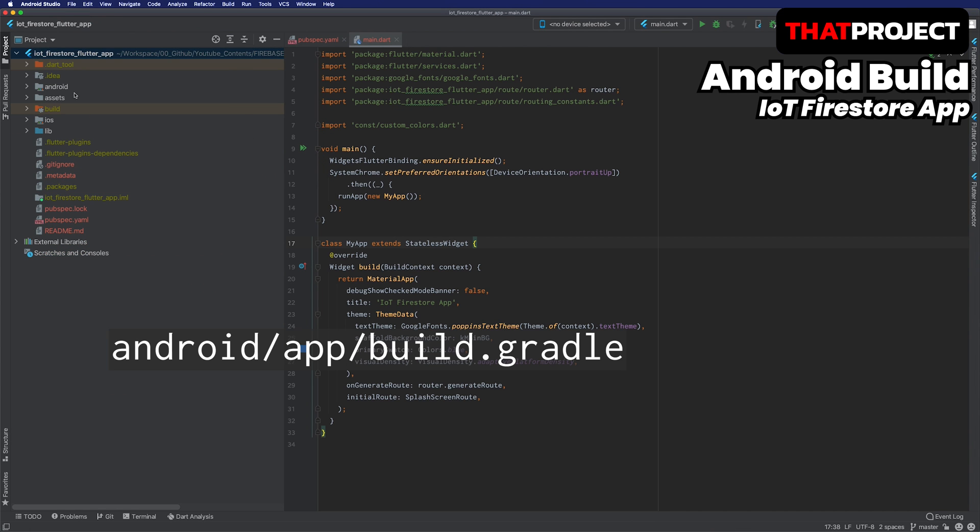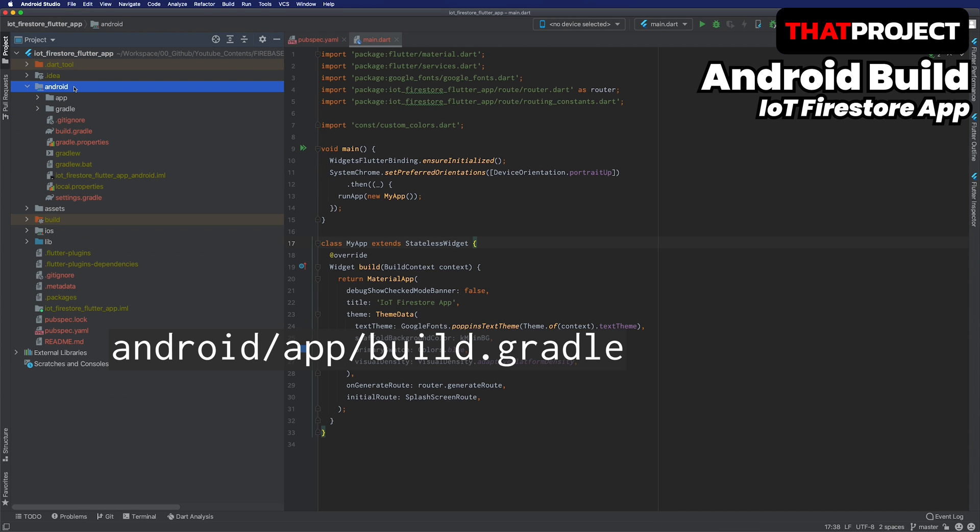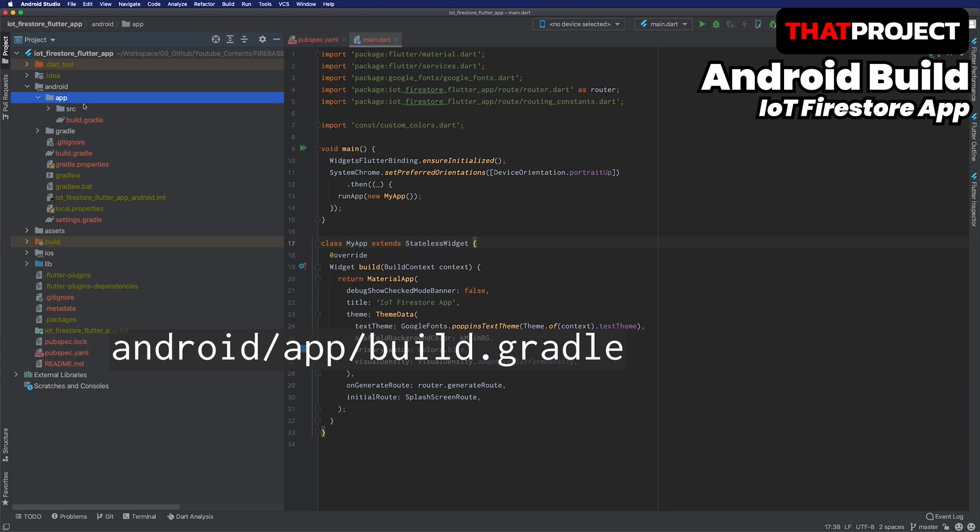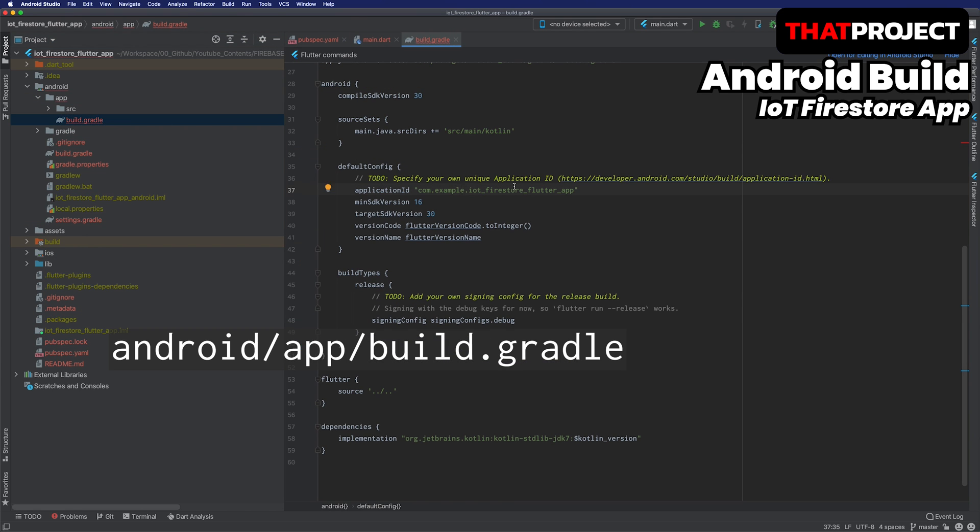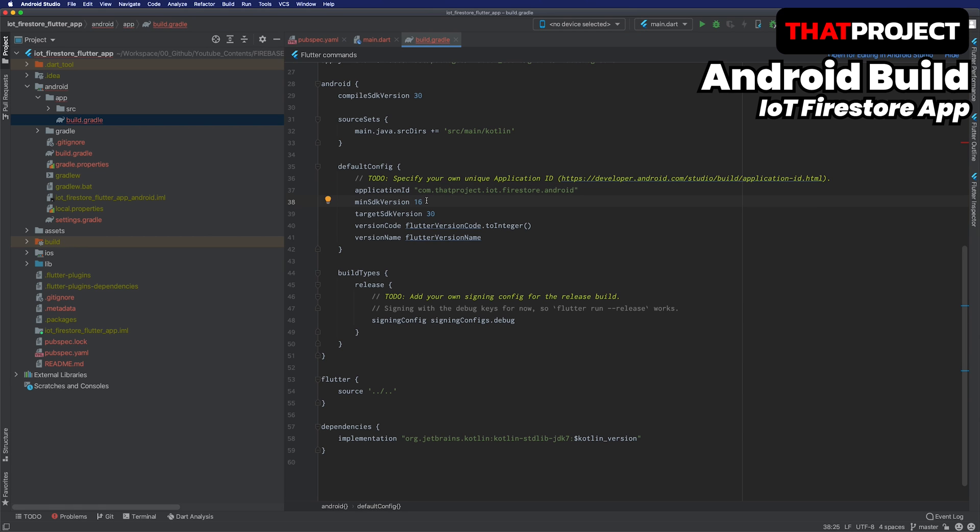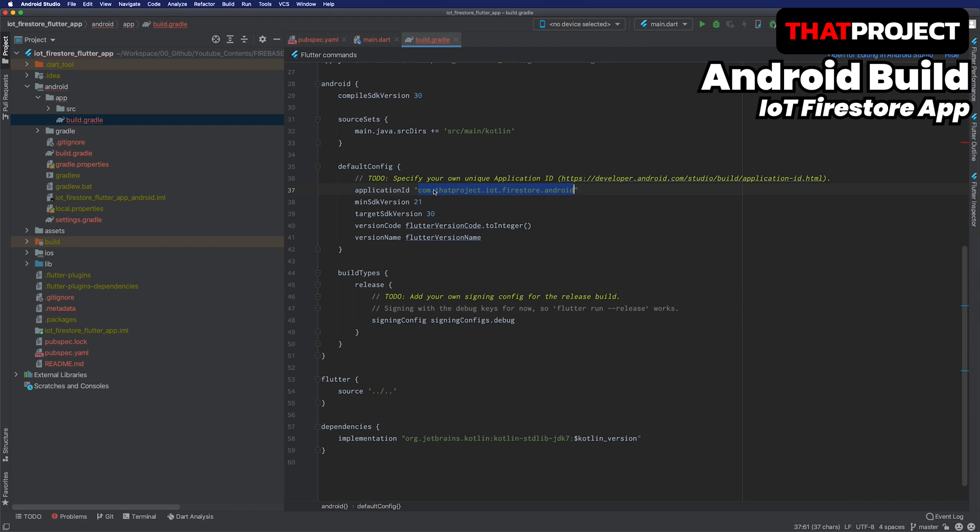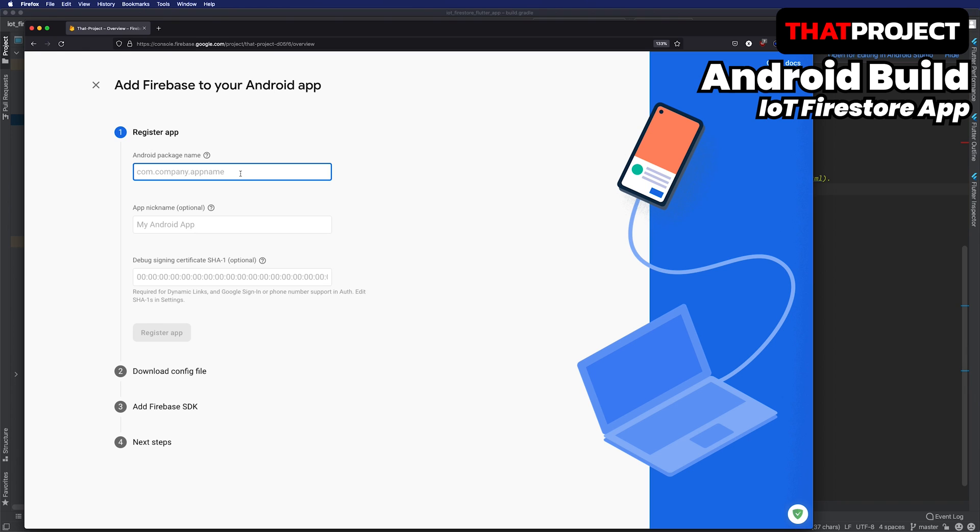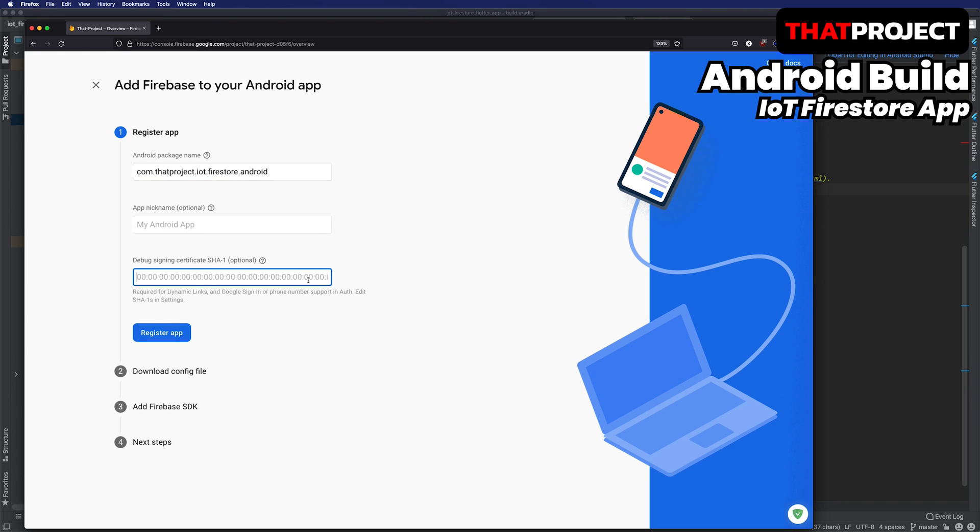You can specify the package name of the Android app in the build gradle of the app folder on Android. I will say com.thatproject.iot.firestore.android. You can decide the name whatever you want. I will make the minimum build version 21. This makes it easy to solve multidex problems without adding anything else. I will put this package name as the Firebase Android app package name.